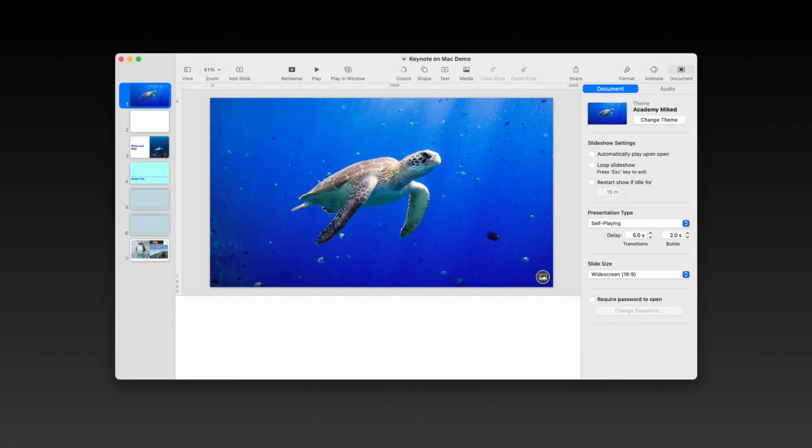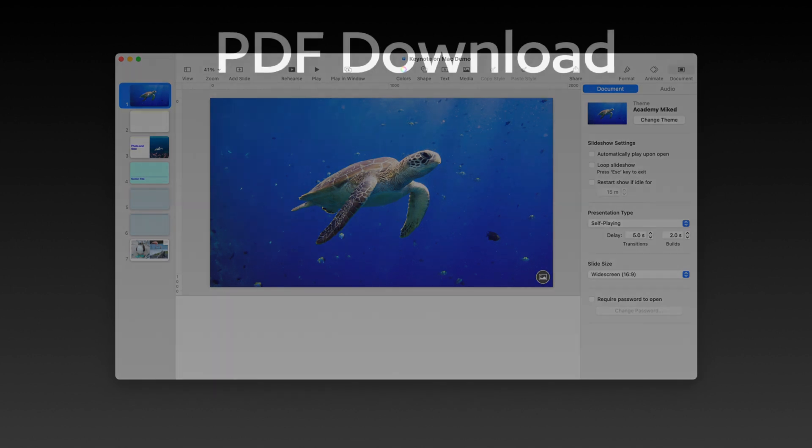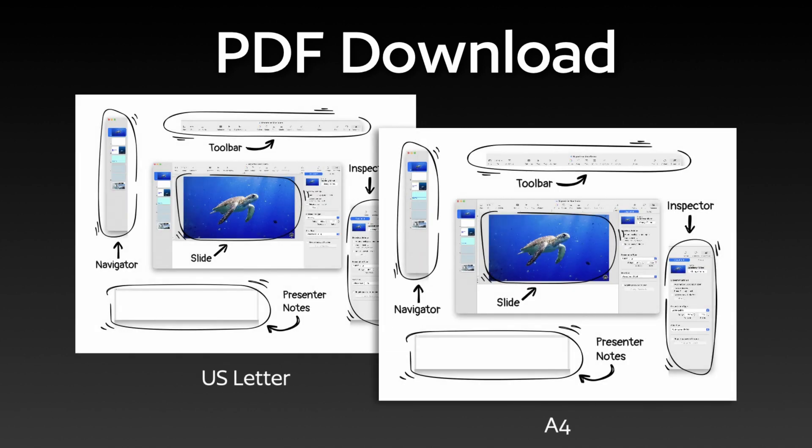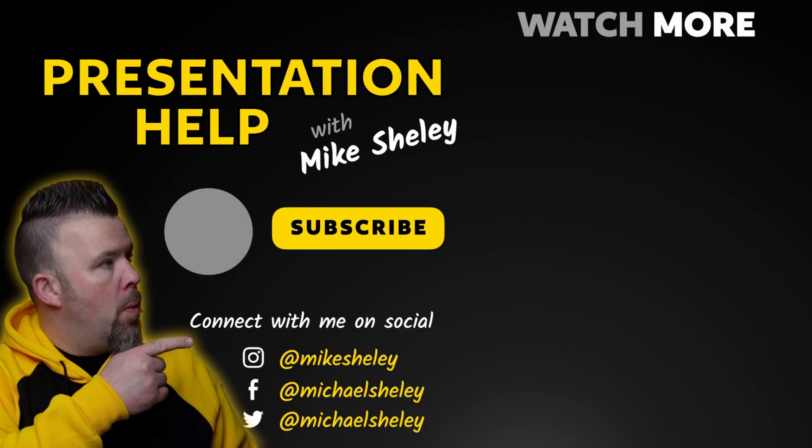There you have it, the five main areas of Keynote on Mac you need to know to grow in your skills and be able to navigate help menus relating to this software. And to help you out, I've created a PDF you can download in US letter or A4 paper sizes to help you as you're working through your presentation. That's it for today. If you want to learn more about Keynote and how to grow in your presentation skills, check out some of the other videos on my channel. Thanks a lot.